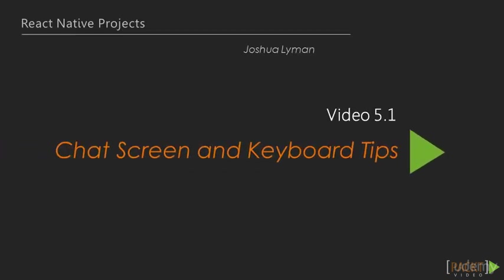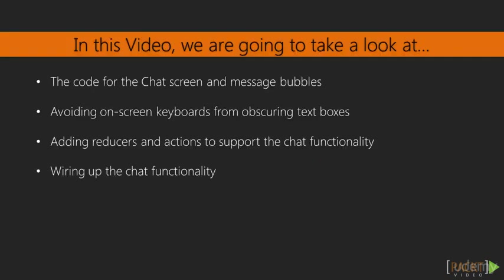We're going to start this section by looking at the chat screen and showing you the code for it, and also going over some tips for how to work with a keyboard. This video is going to cover the code needed for the chat screen and the message bubbles as a quick overview. And then we're going to talk about how to avoid onscreen keyboards from obscuring our text boxes when we're typing in. We're also going to add in the reducers and the actions that we need to support the chat functionality, and we're going to wire that up. But first, let's get this last screen for our app built out.